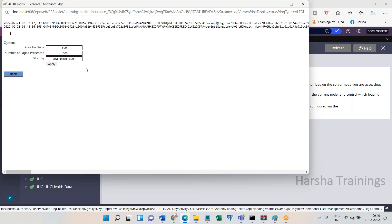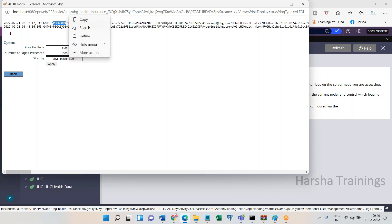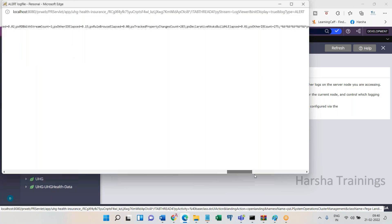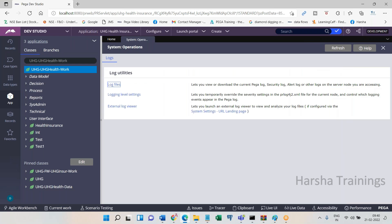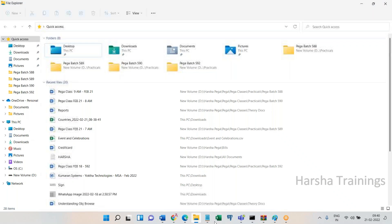In alert logs you have codes like PEGA0001, PEGA0002, 0003, 0004, 0008, 0032, 0051, and so on. Based on these codes you can easily identify what the issue is. For each code, the information and SQL queries that are running are also available. You will come to know the details when you go through PDN help.